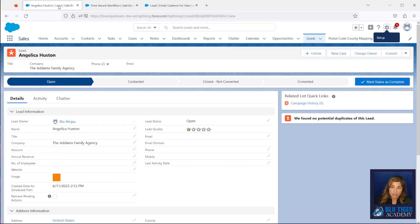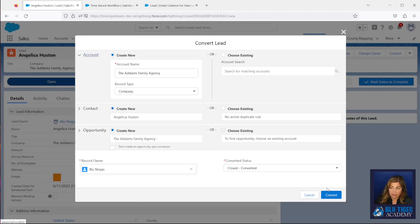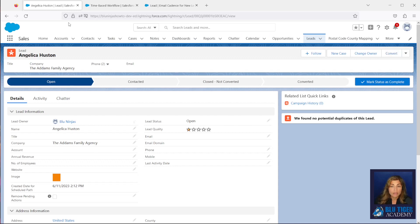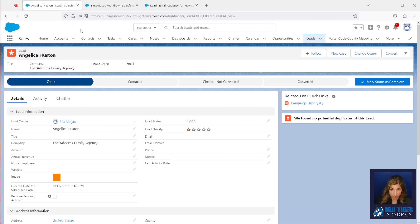So what happens is if I try to convert this lead, I get this error. So we have created two fields that are going to help us work around this issue.